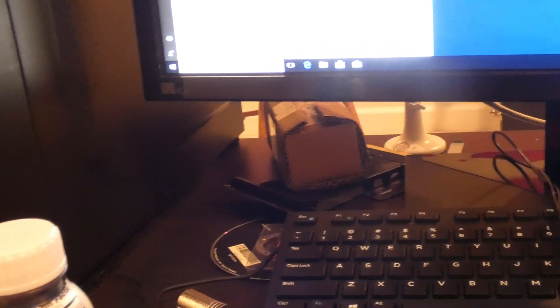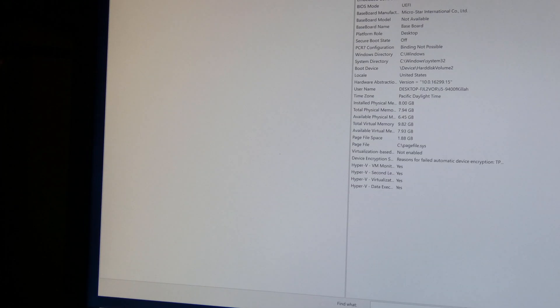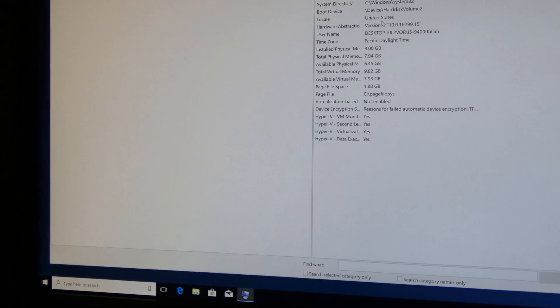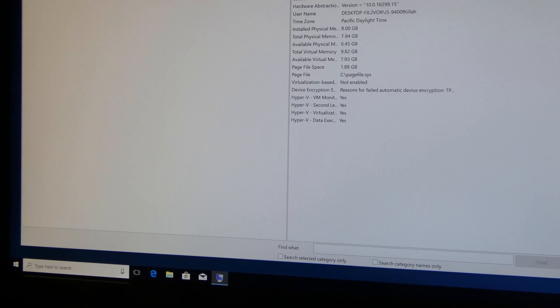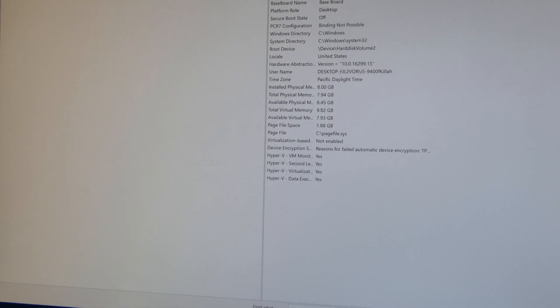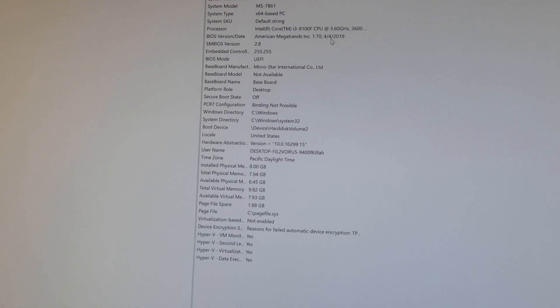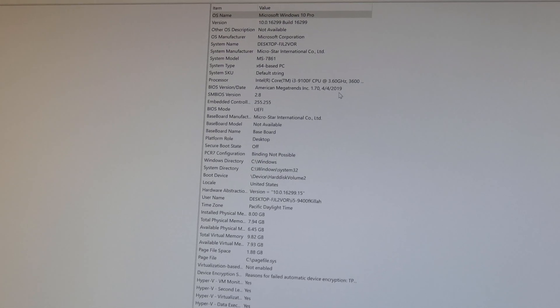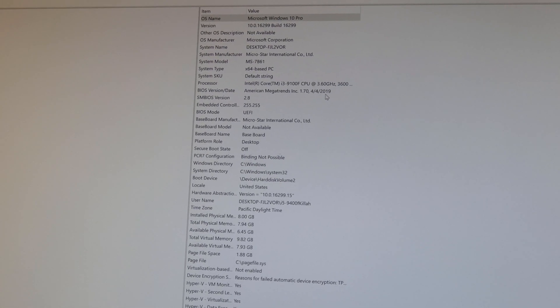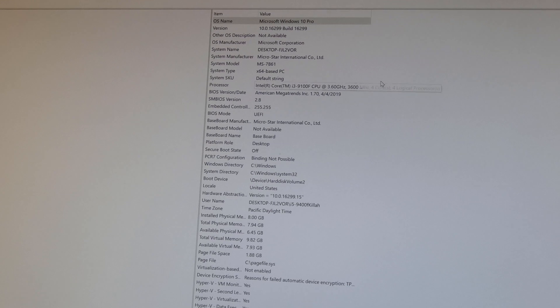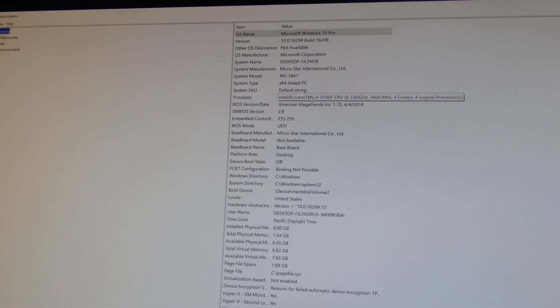Your BIOS is in the system information app. Okay, so in here somewhere, it's always a pain to find. BIOS version, American Megatrends, there it is right there, April 4th 2019. There's our i3-9100F right there, and we're good to go.